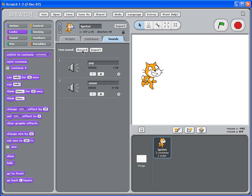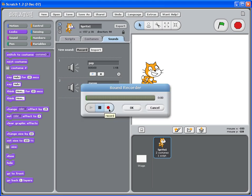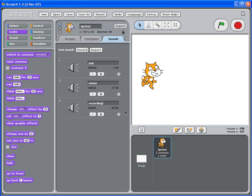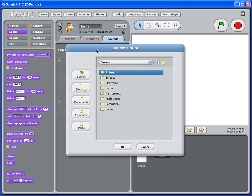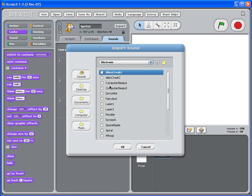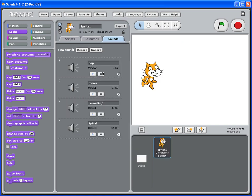With sound, you can either click record, click record. Hello. And then I just click OK. Test it. You can see that there's pop, meow, and recording. So there are a lot of pre-recorded sounds. You can import. Scratch has all these sounds in place. So you can say, I want to say electronic. Do spiral.